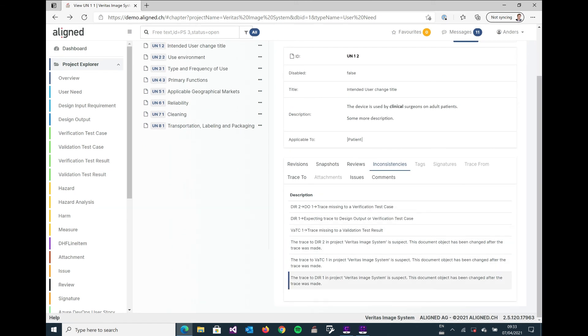If it would not have been closed, it would have been listed as part of the inconsistencies as well, saying that we have an issue attached to this user need and we need to work on that sooner or later.